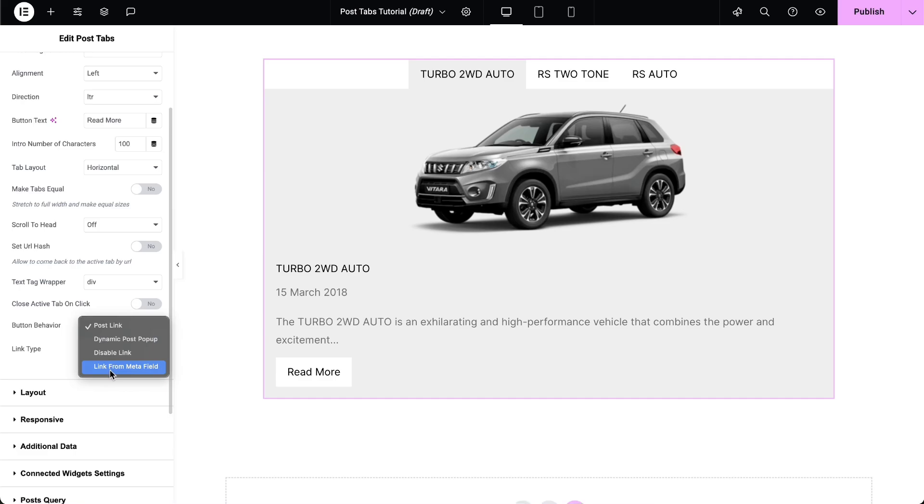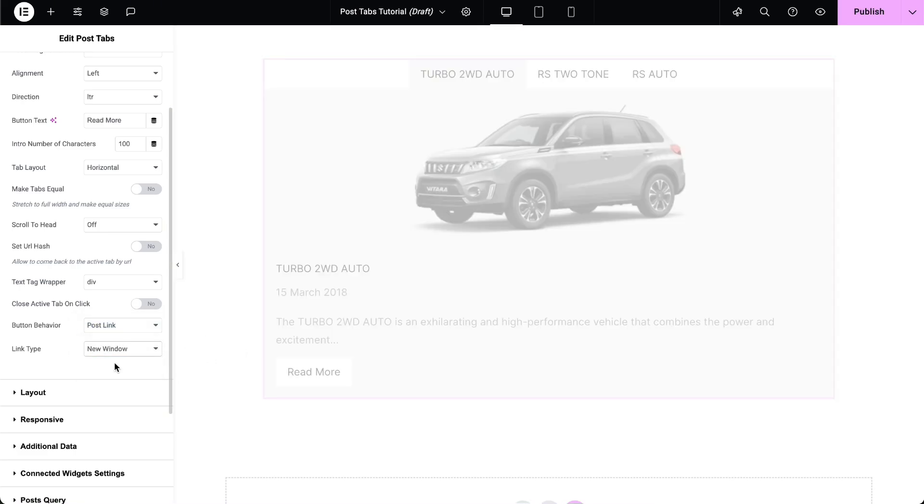Select the button behavior accordingly. Select the link type to either in the same window or new window.